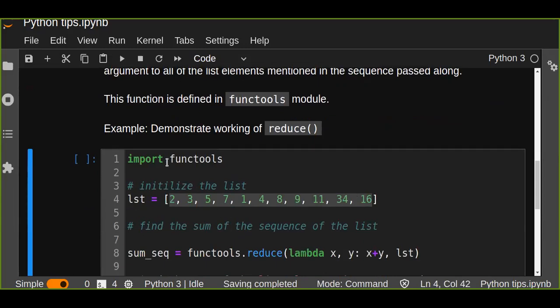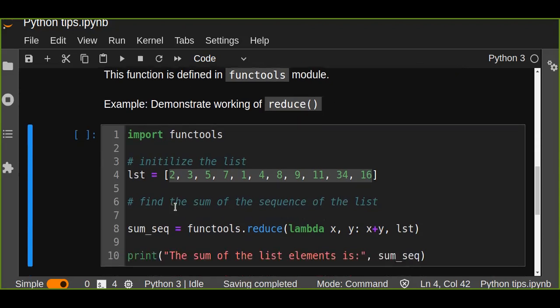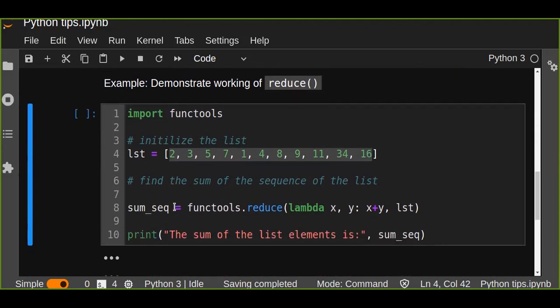First import the functools and then initialize the list elements. The list elements are just numbers, any numbers as an element in the list. And we wanted to find the sum of the sequence of the list.